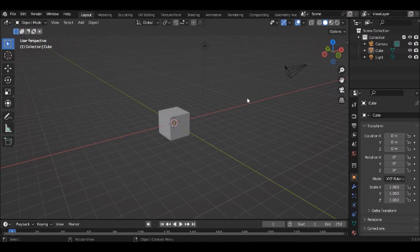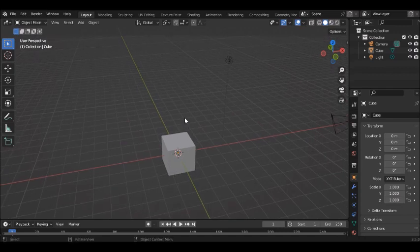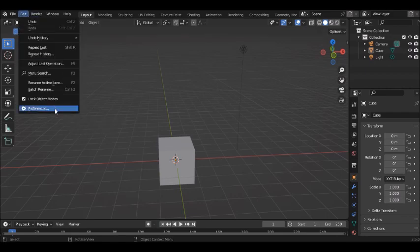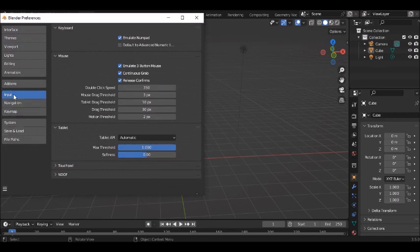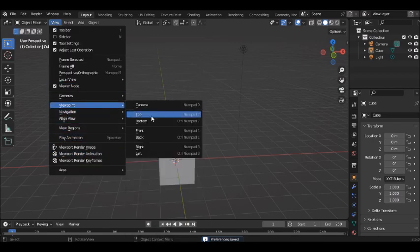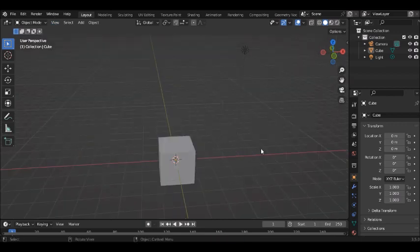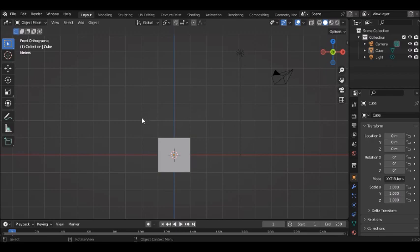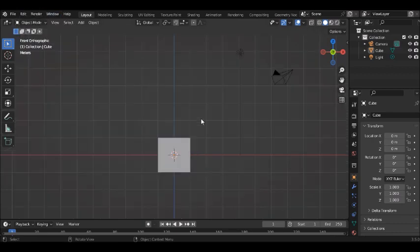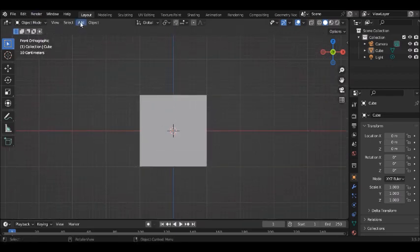In this video we'll be learning how to model and texture a mobile phone. The first thing we're going to do is bring in our reference picture. Go to Edit, click on Preferences, go to Input and turn on Emulate Numpad. The reason we're turning this on is so that before we add our reference picture we want to be in the front view. Press the number one key to go to the front view.